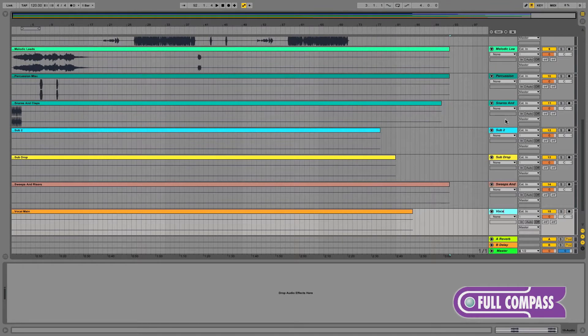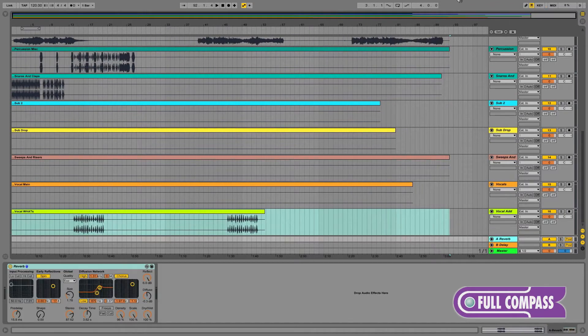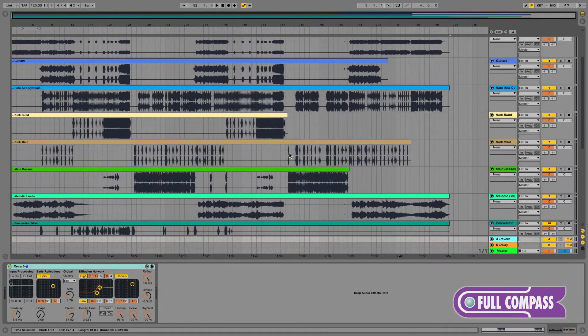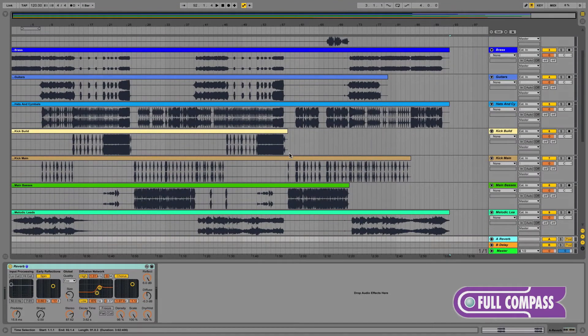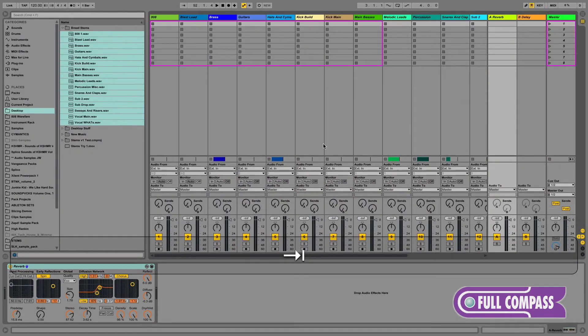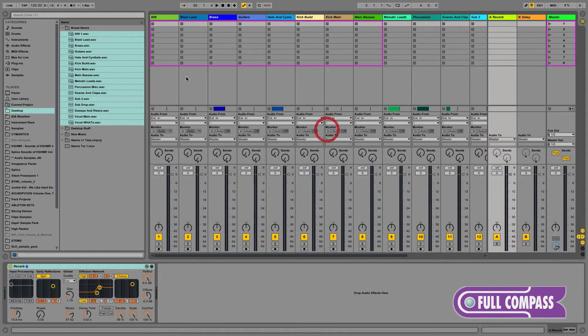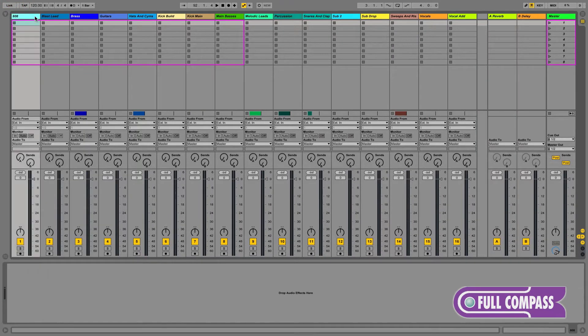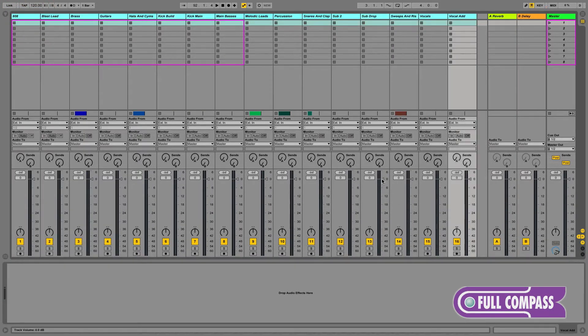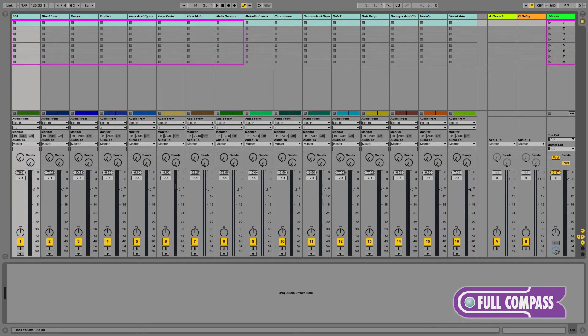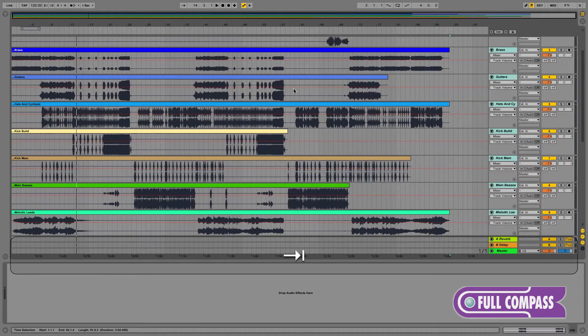Just by looking at the amplitude of the waveforms of all the stems we just imported, it looks like I'm going to need to reduce the volume of all of our tracks so we're not distorting our master when everything plays together. I'm going to go to our session view, select all of our tracks, and reduce the gain by about seven or eight decibels. Now we should be out of the red and not distorting our master track.